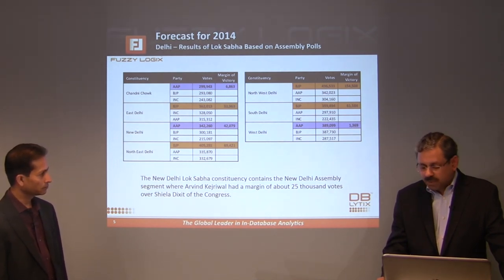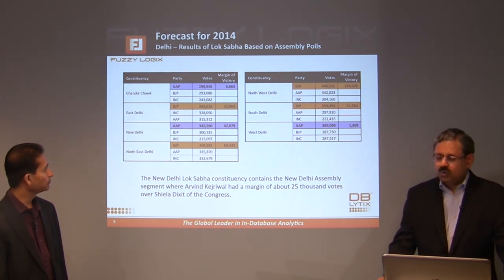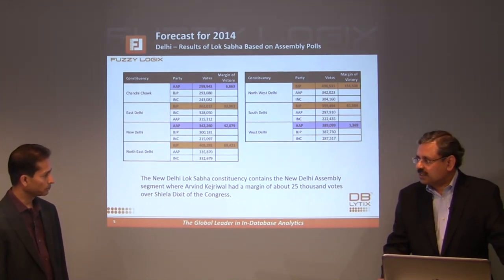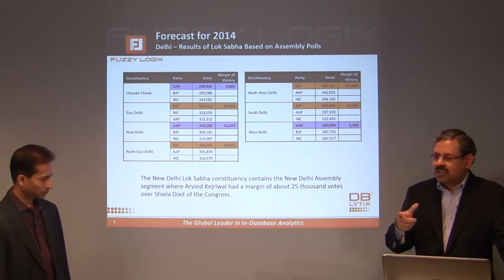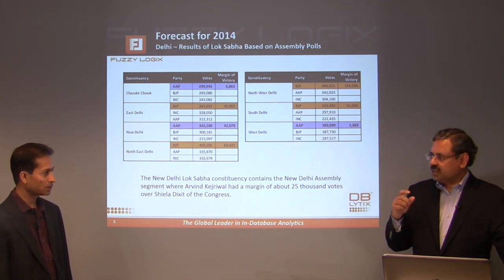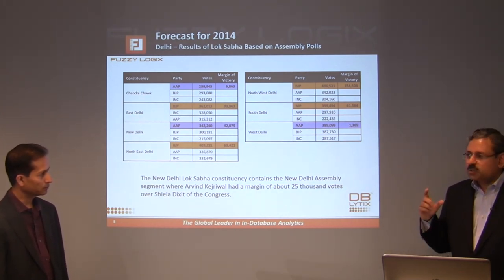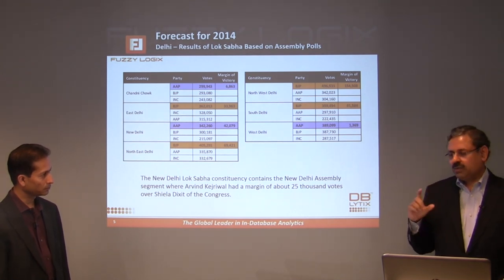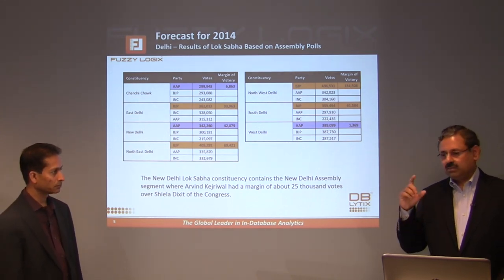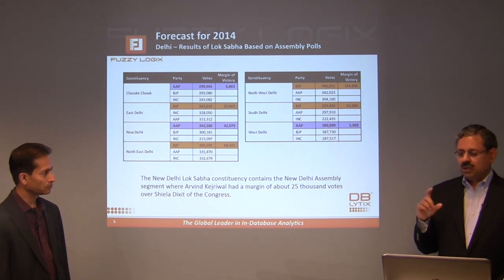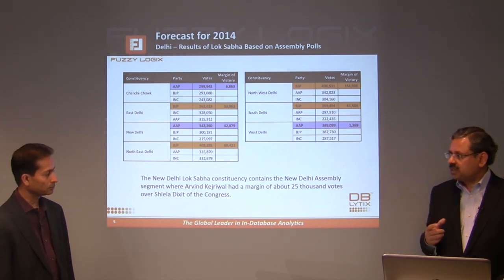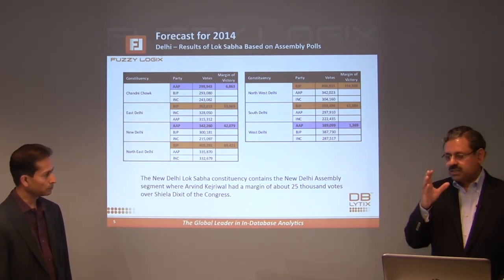However, of the 42,000 vote margin AAP would have in New Delhi, 25,000 came from Arvind Kejriwal's contest against Sheila Dixit, meaning they got only 17,000 in other assembly segments. In the assembly polls BJP got about 33% and AAP 29%, so BJP scoring higher in these opinion polls explains why we are seeing a clean sweep in Delhi.